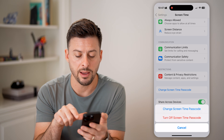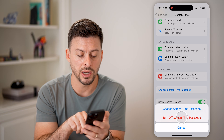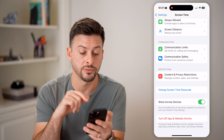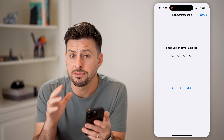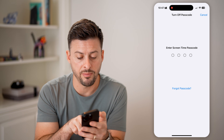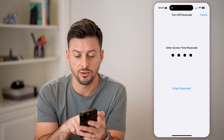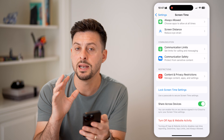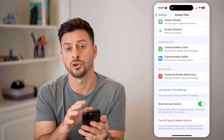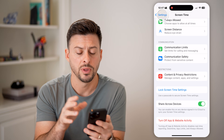Tap on that and hit turn off Screen Time passcode. You're going to have to enter in that passcode that you or someone else set. And now that is turned off.